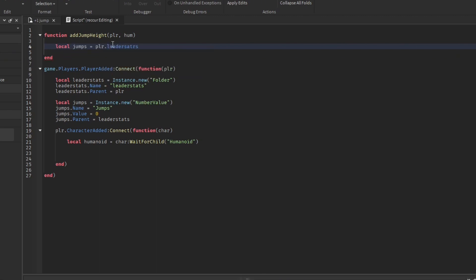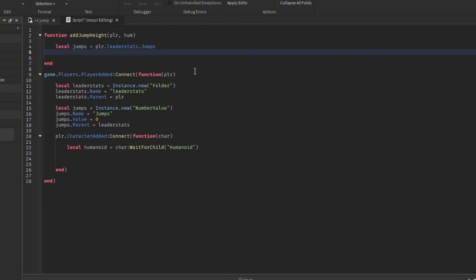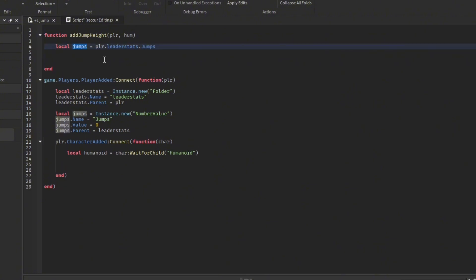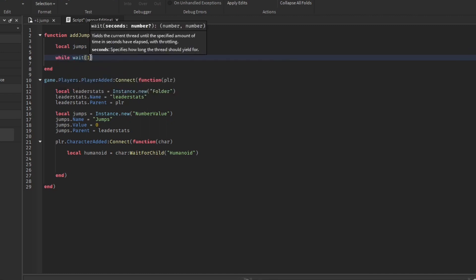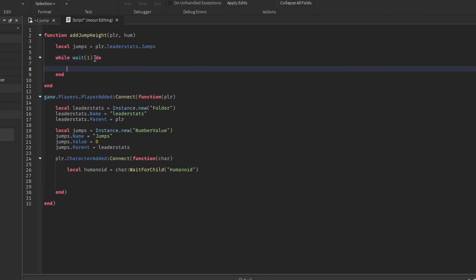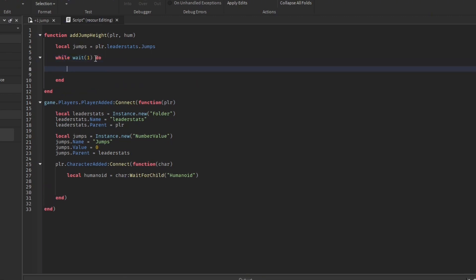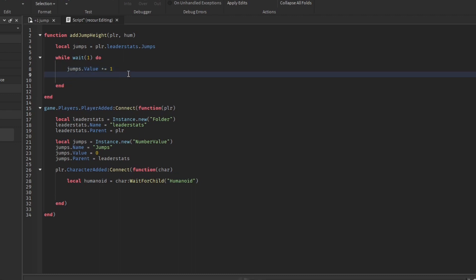Inside the function, let's get: local jumps = player.leaderstats.Jumps — this is our jumps value, the stat that will keep changing. Now let's do a while loop: while wait(1) do — this loops every one second. Then jumps.Value += 1 — this adds one to the jumps value.